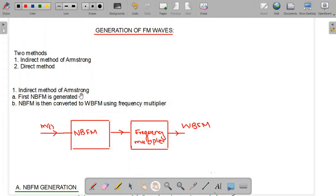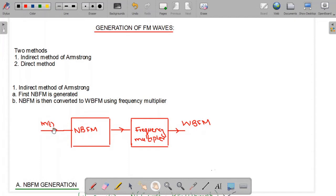In the indirect method of Armstrong there are two steps. First, narrowband FM is generated. Narrowband FM is then converted to wideband FM using the frequency multiplier. You can see the block diagram — we have the message signal, we generate the narrowband FM, and this narrowband FM is then converted to wideband FM using the frequency multiplier. The purpose of the frequency multiplier is to multiply the deviation frequency by a factor.